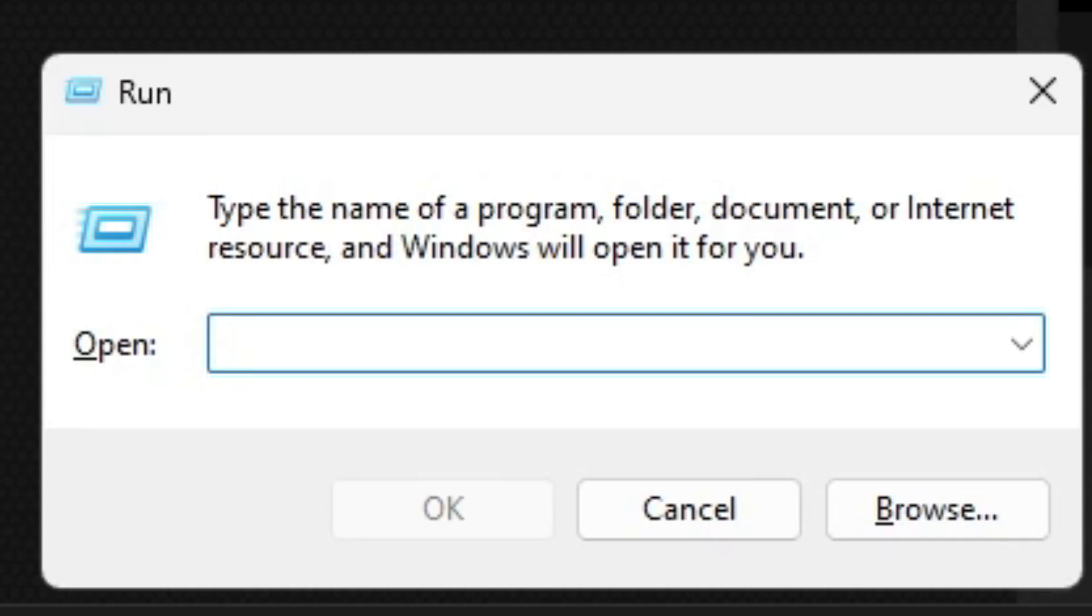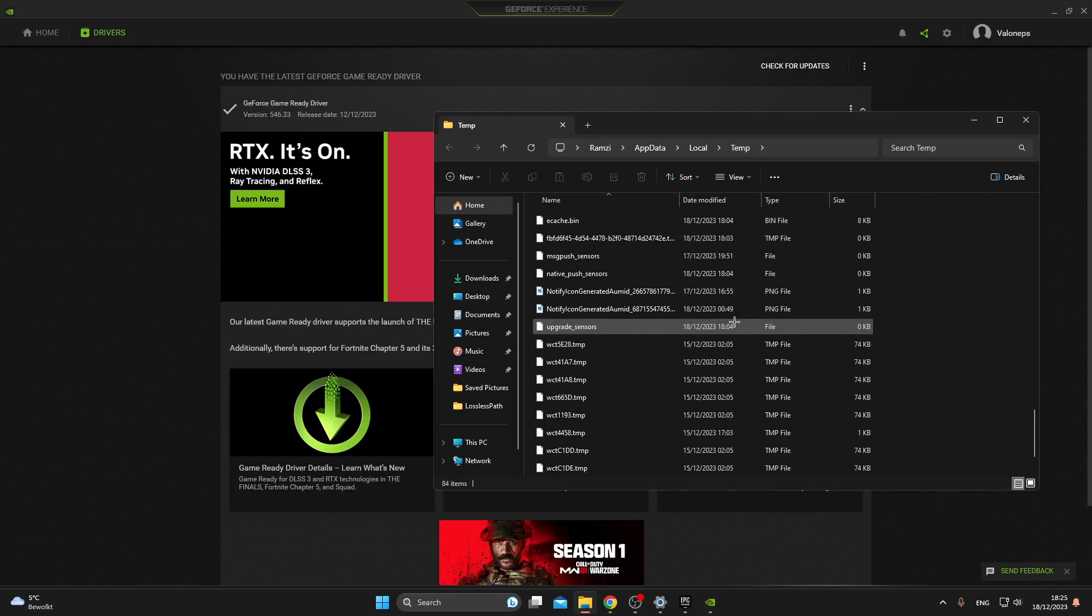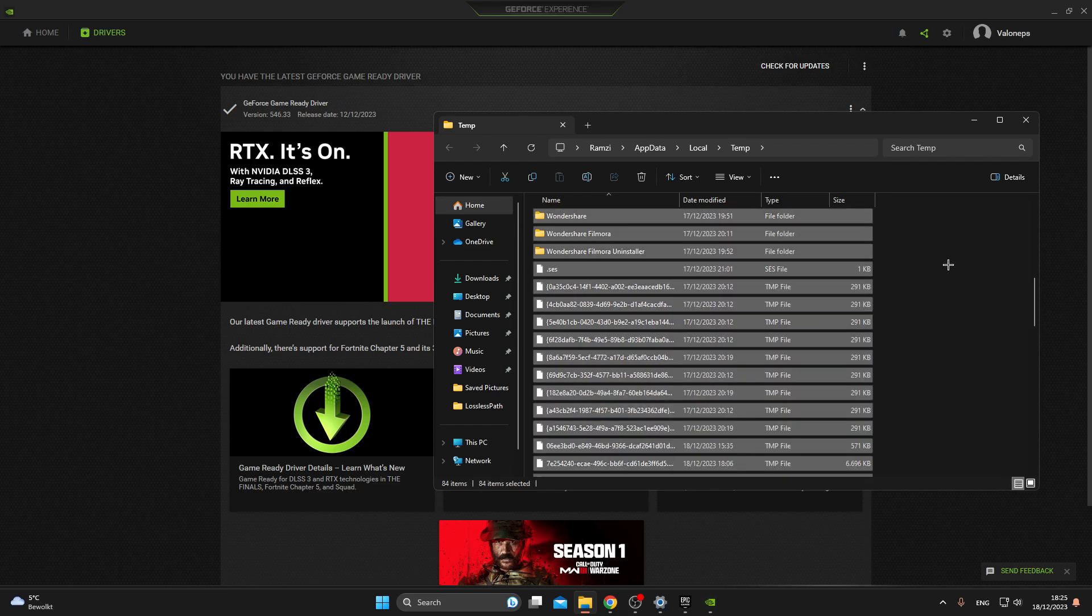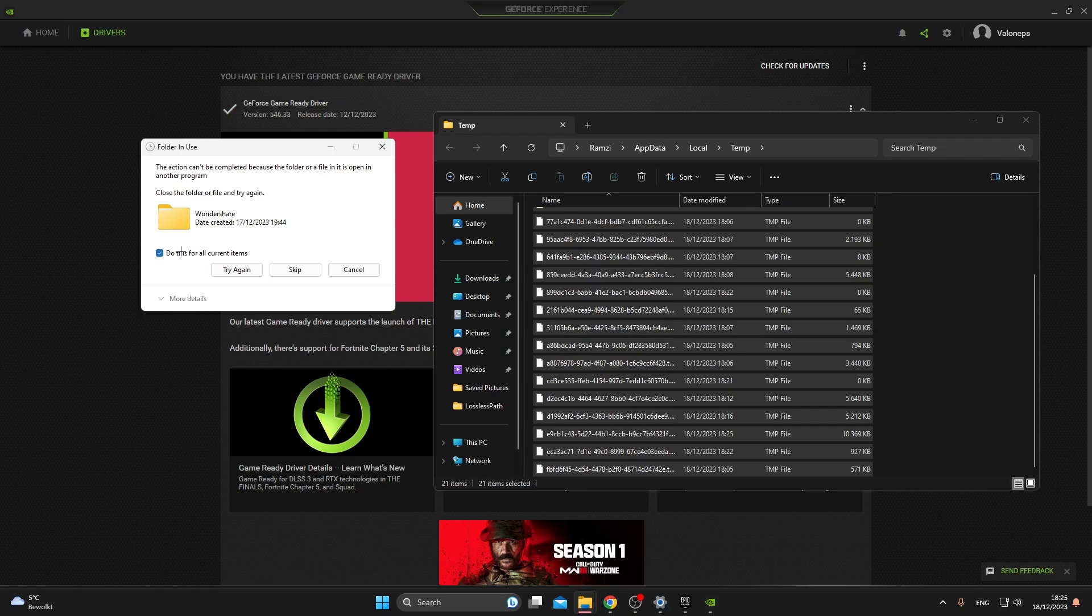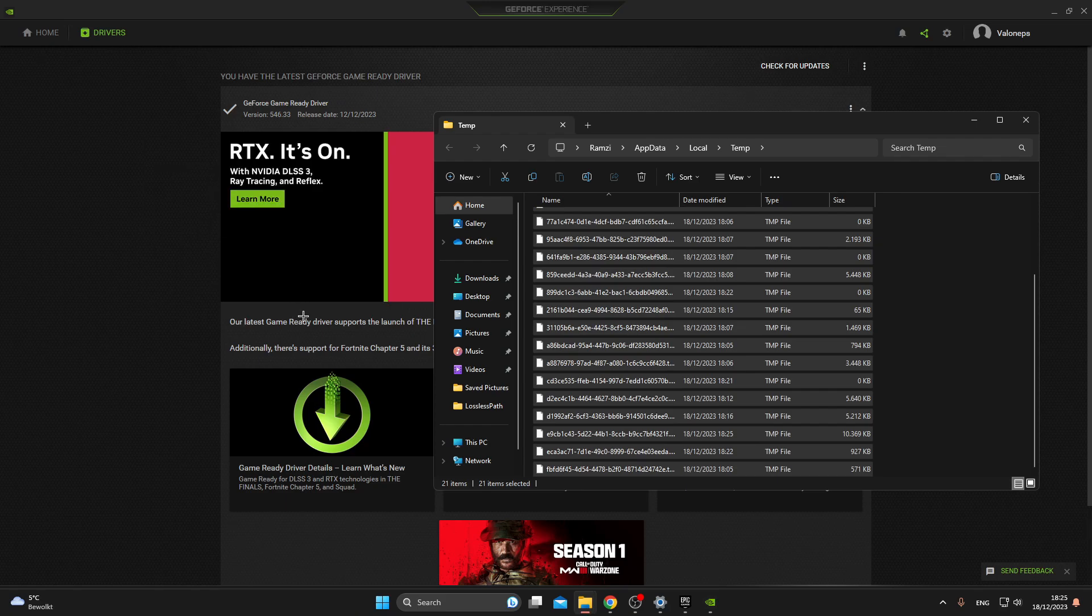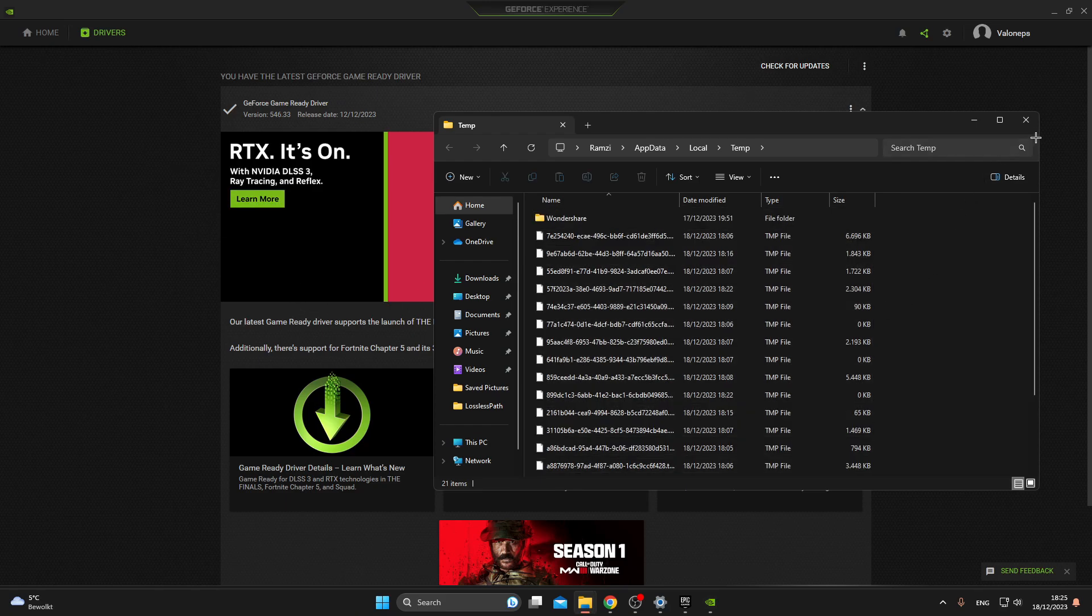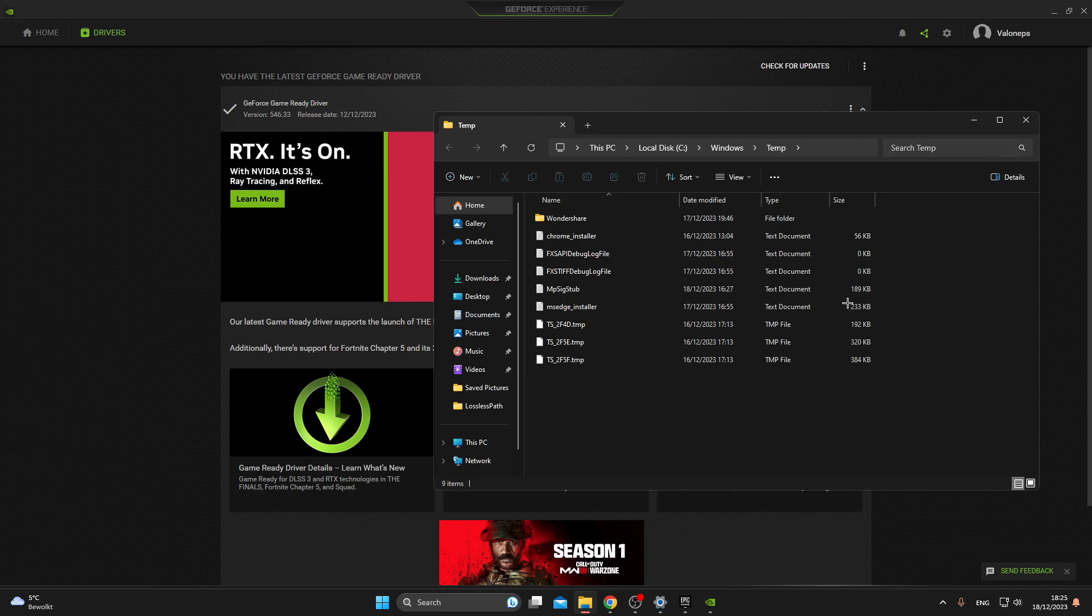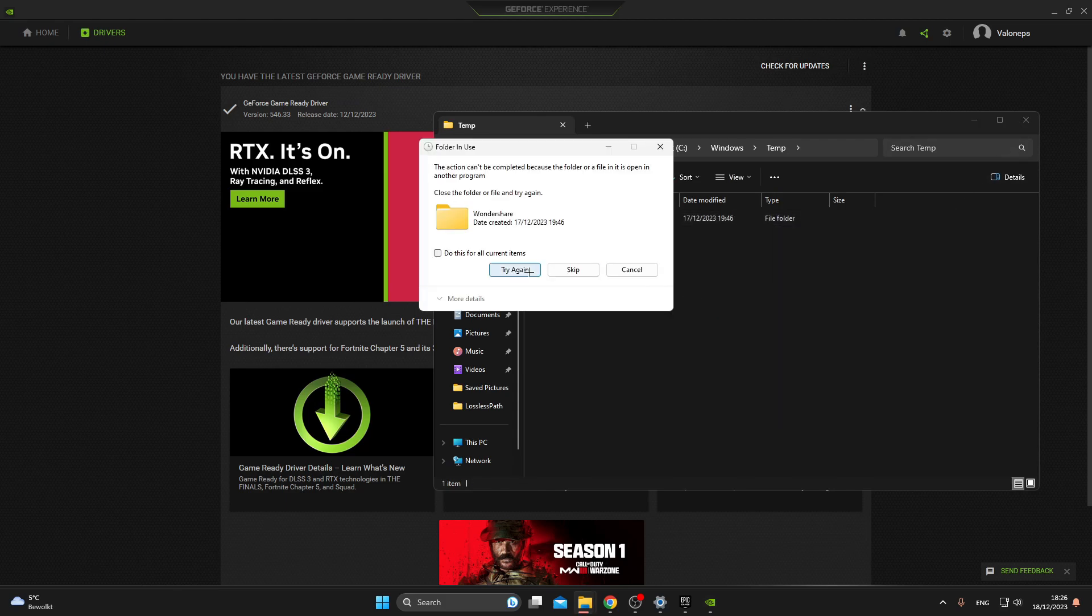Click on Windows R again and look up %temp%, then select everything and delete all these random junk files. They are not important, they are just loading your PC for no reason. If this notification is shown just click on Skip. After that, do this again but this time do it without the percent icon, so just type temp and do the same as we did before. Delete everything and make sure you delete everything in your Recycle Bin.